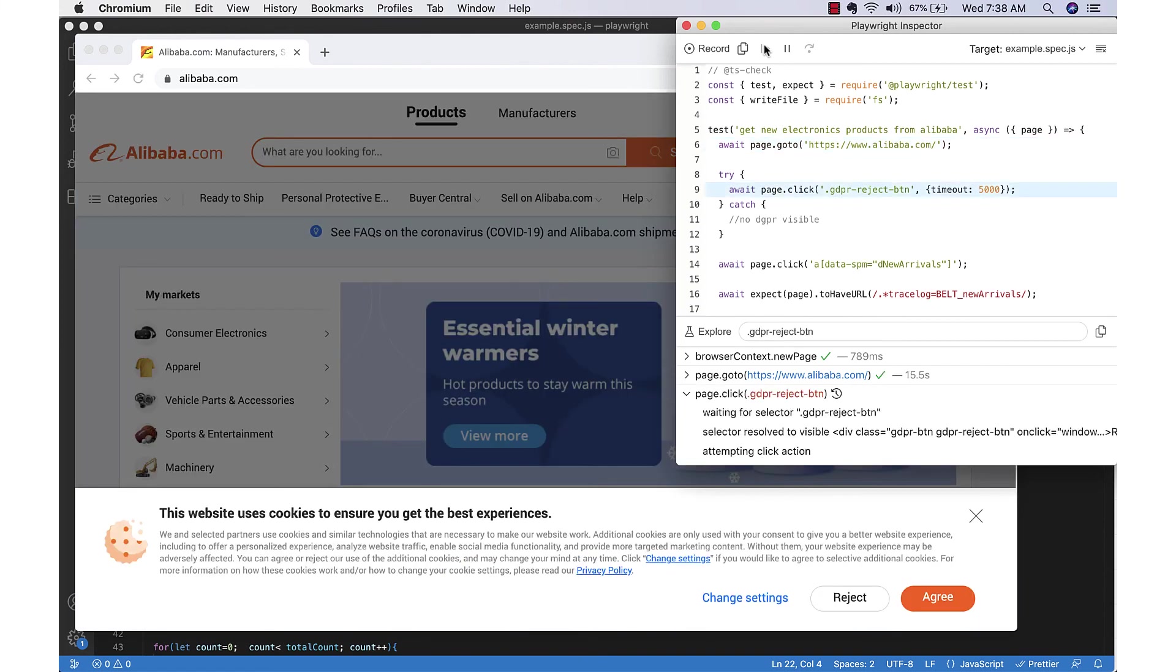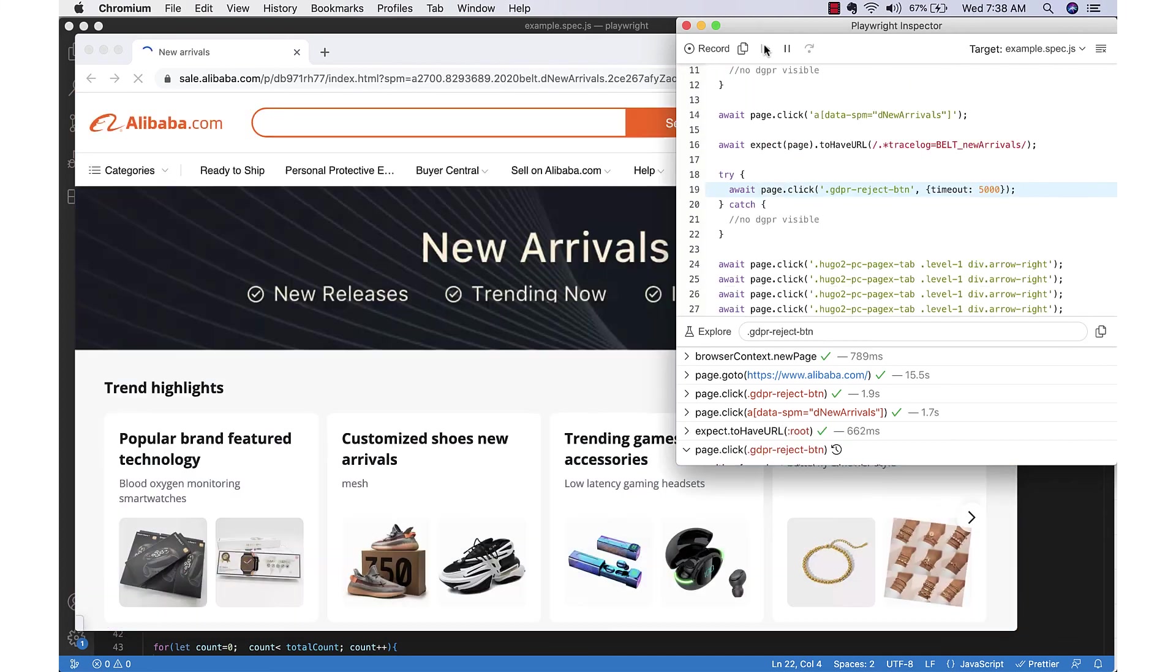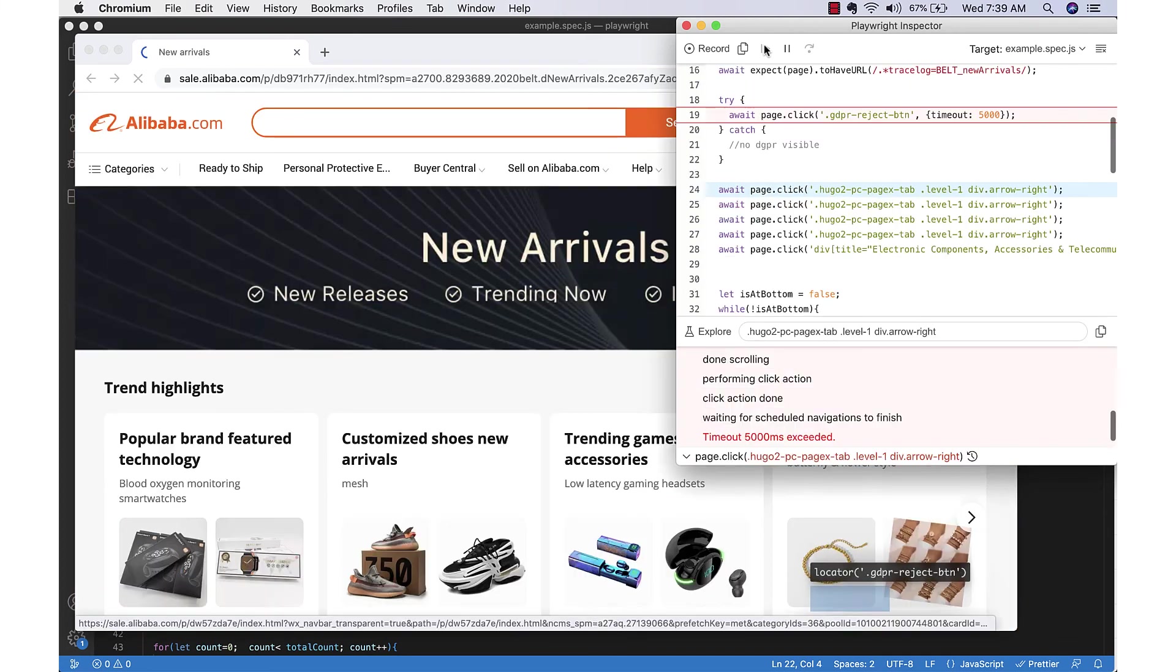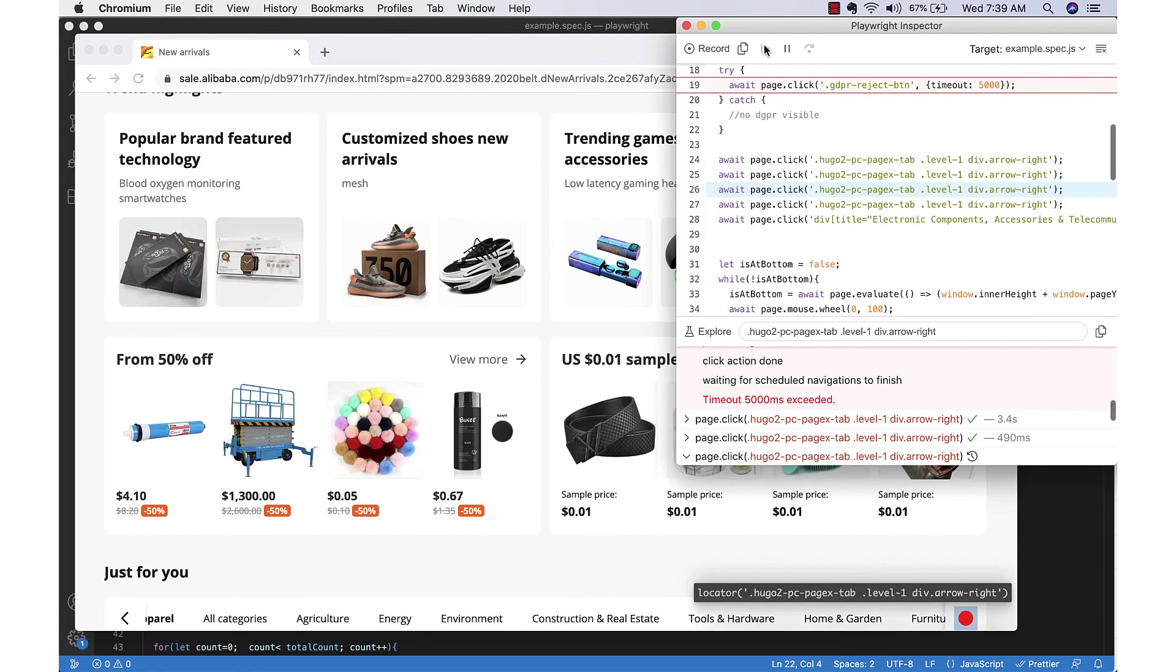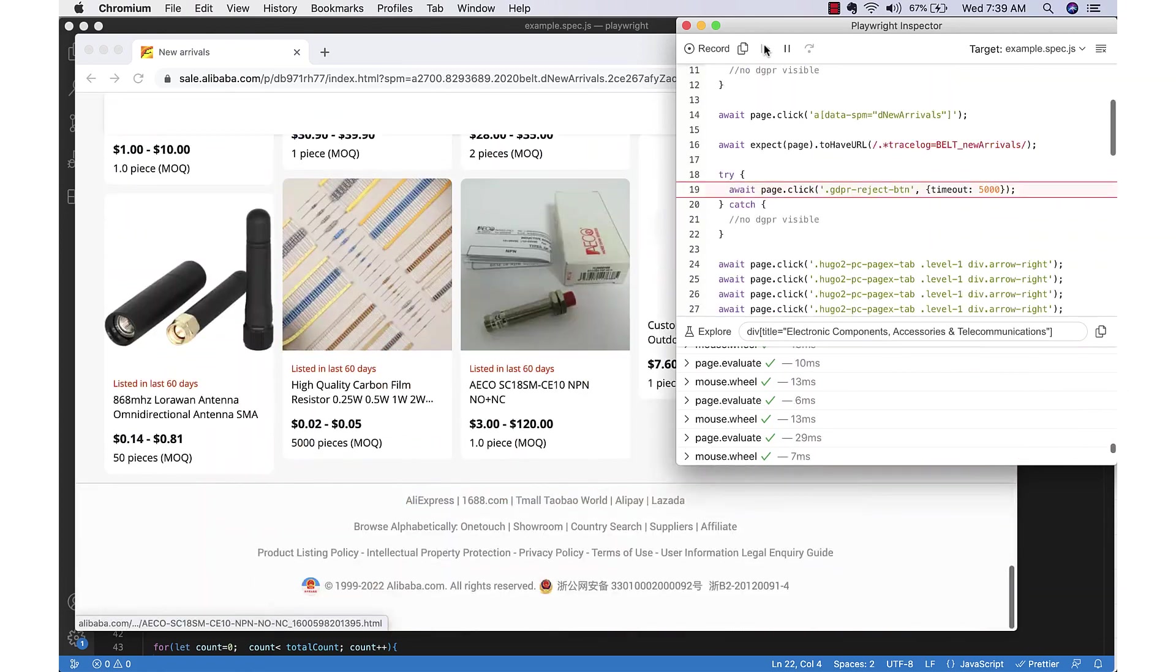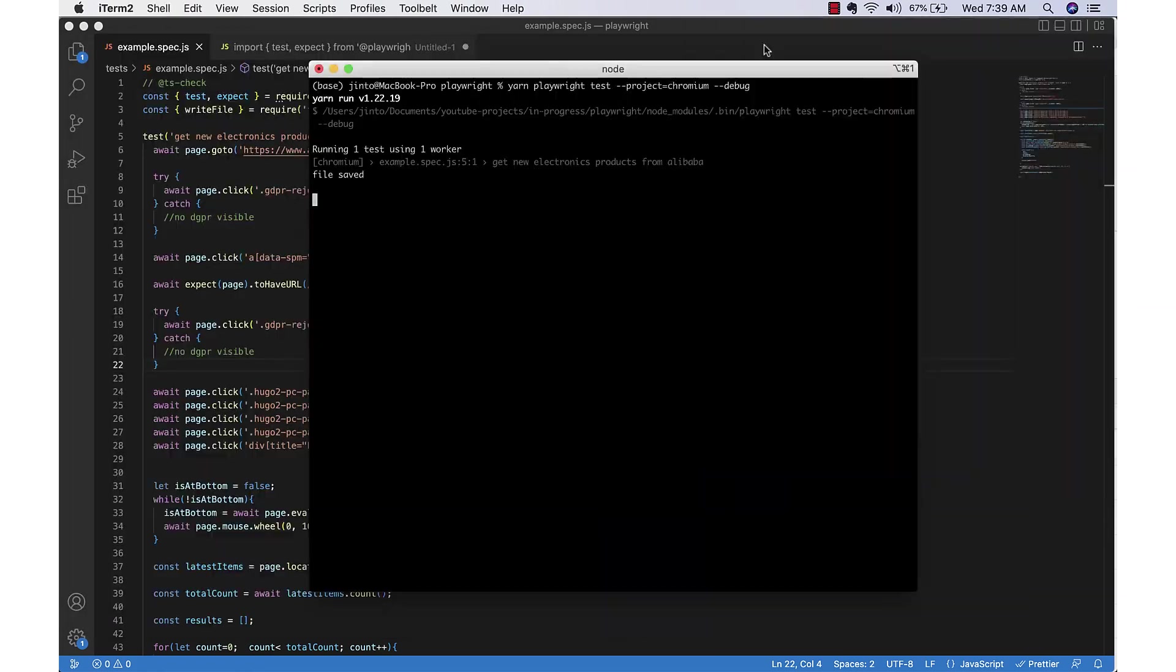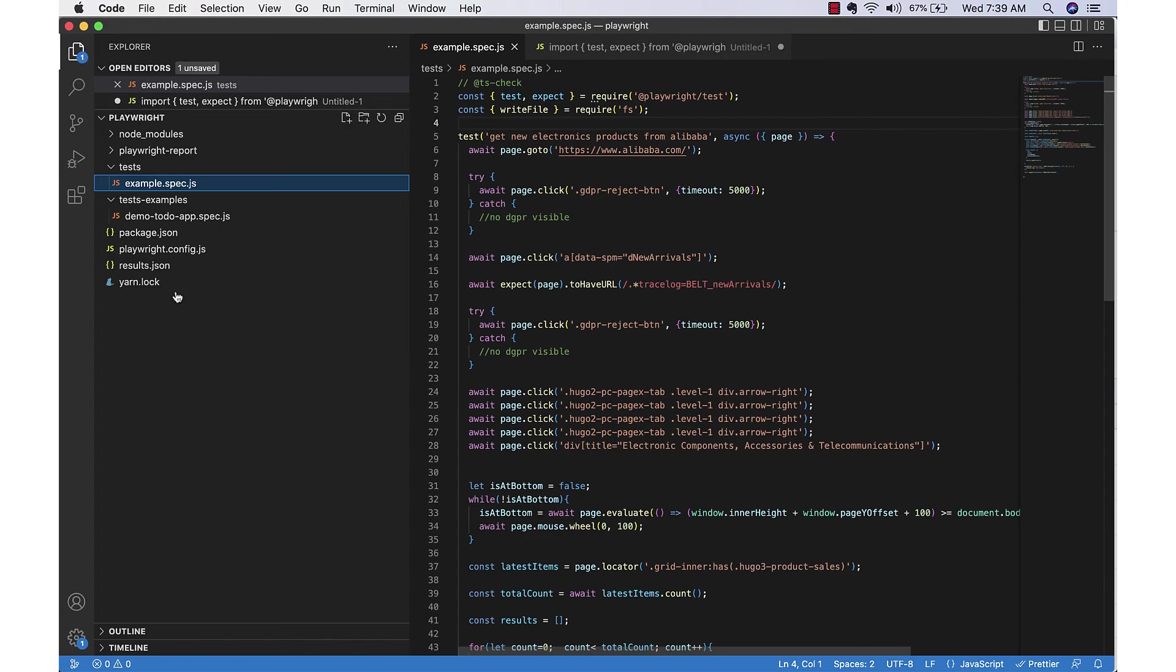Then rejecting the cookie consent button and then clicking on new arrivals. It went to the new page, again rejecting, then clicking next, next, and reaching electronics. Then scrolling down and finally saving the results.